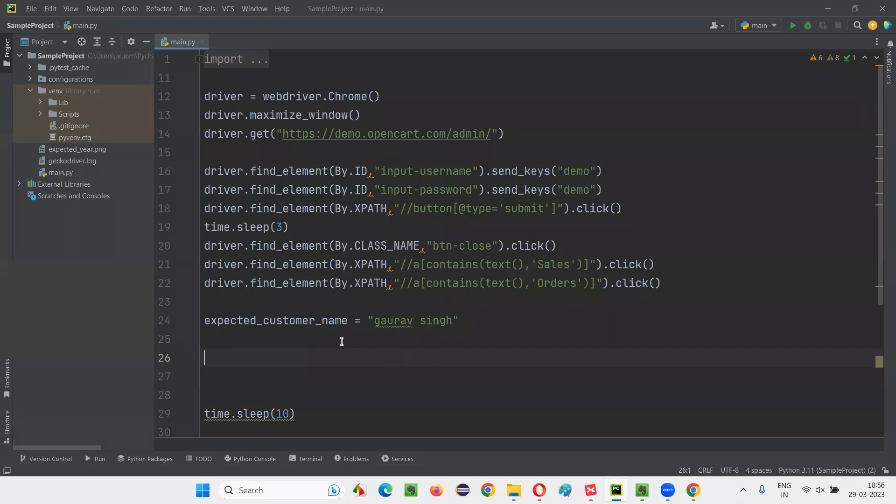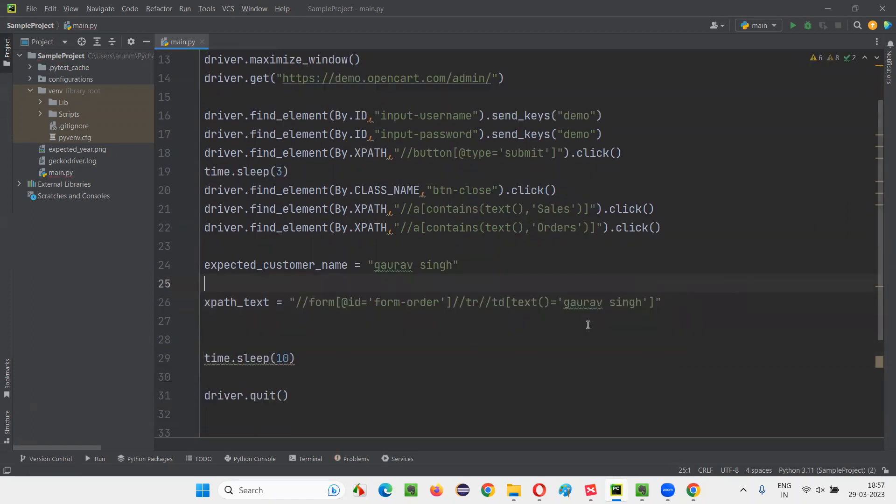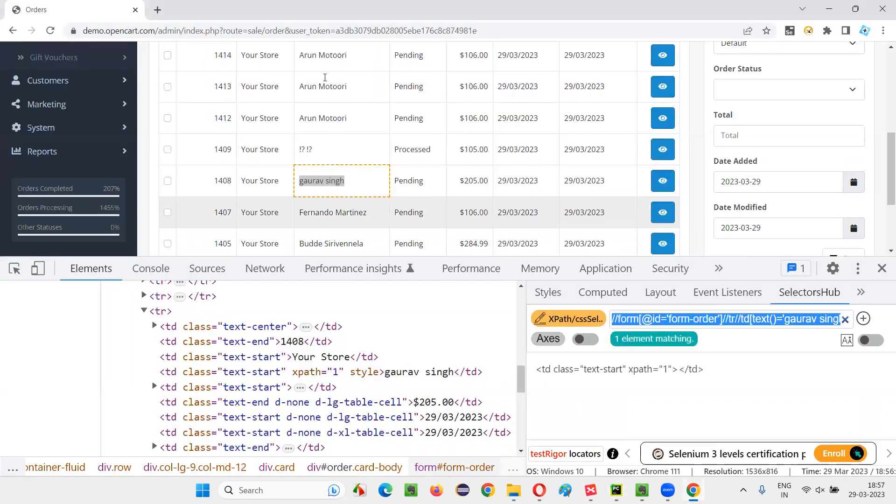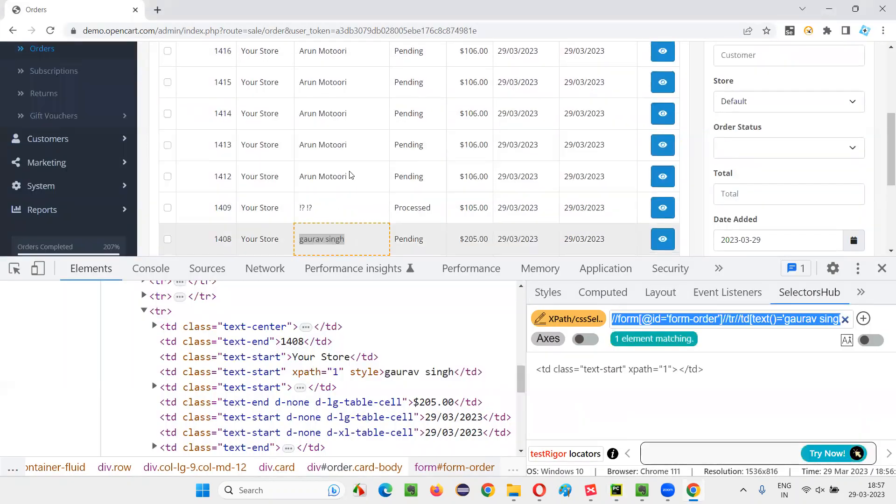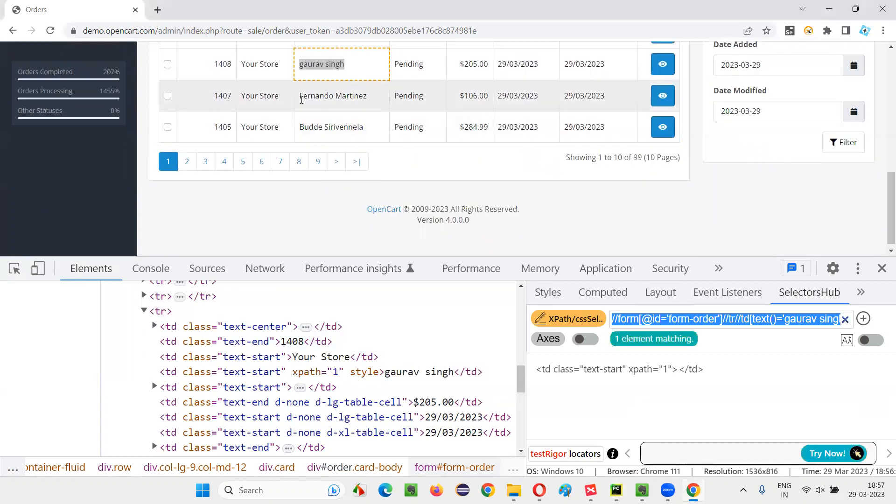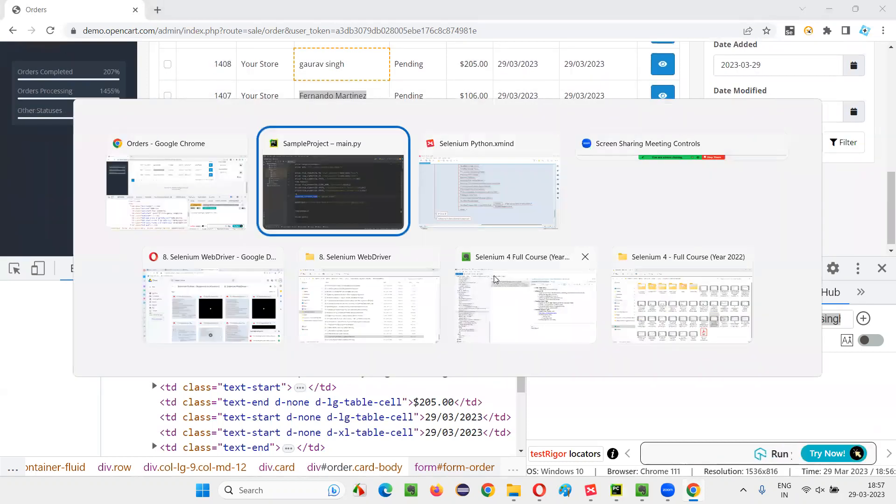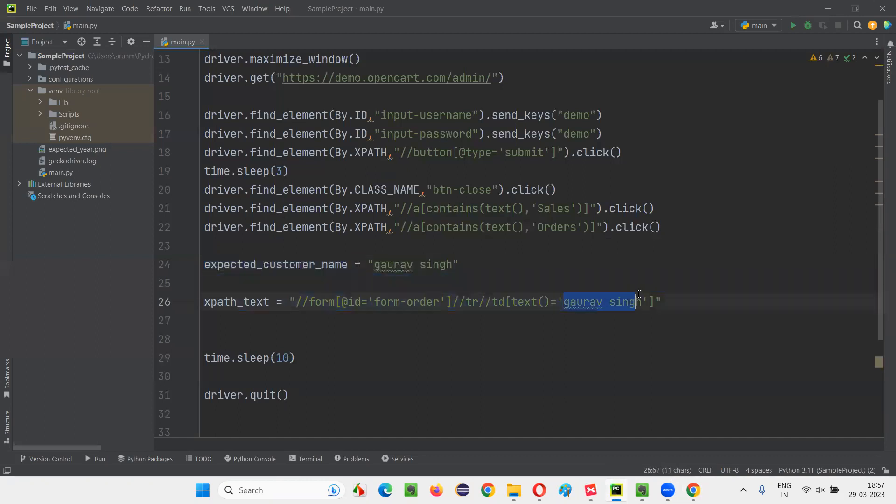I'll say XPath text equals, I'll just in double quotes, I'll provide the XPath expression. And in place of this Gaurav Singh, instead of giving Gaurav Singh, because tomorrow we may be locating some other people, Fernando, et cetera. Whatever the name we want to locate, that name we have to give here in this XPath expression.